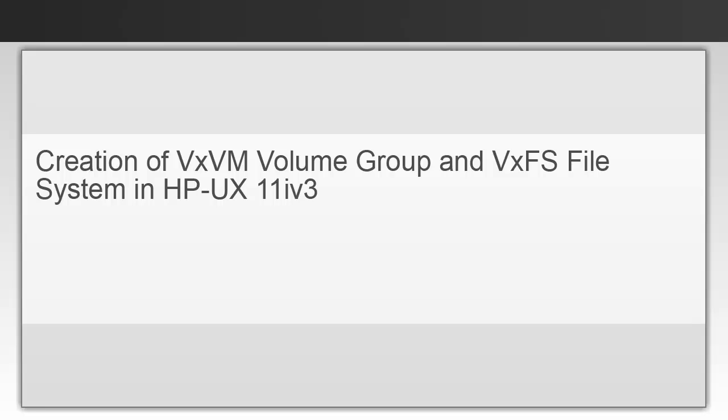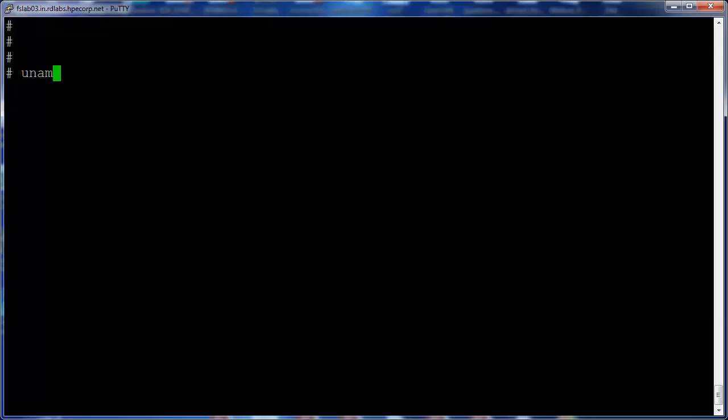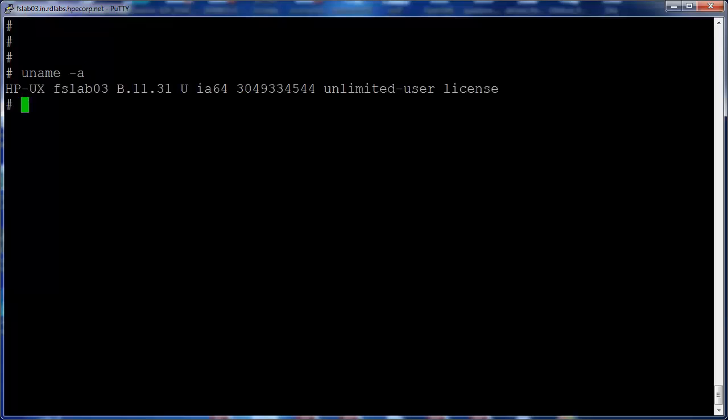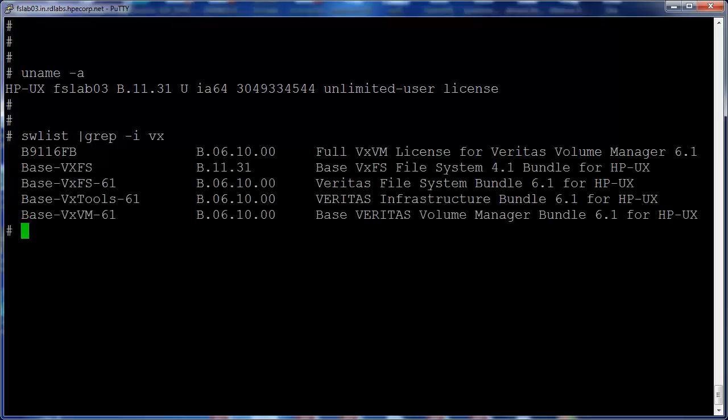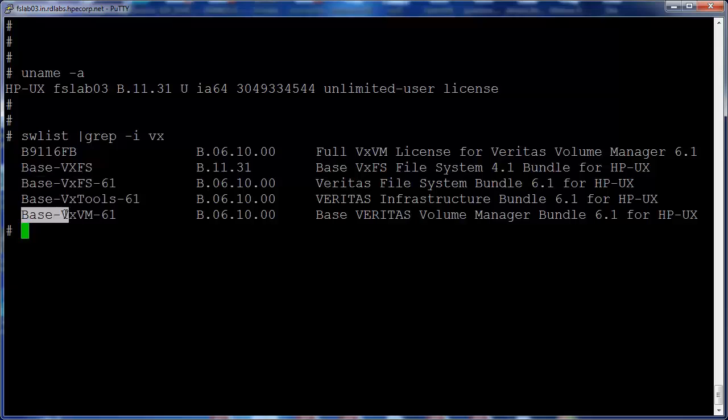This video demonstrates how to create a Veritas volume and file system on HP-UX running on a Titanium box. The steps involved are disk initialization, creation of disk group, creation of a volume and file system. We'll use HP-UX 11.31 operating system for this demo. I have already installed Base-VxFS and Base-VxVM on this system.